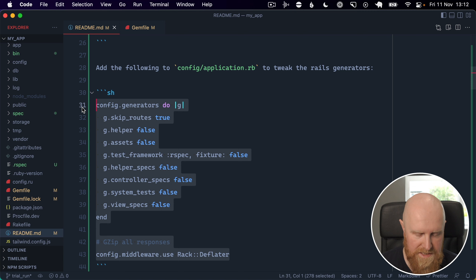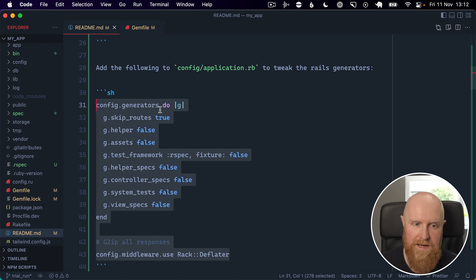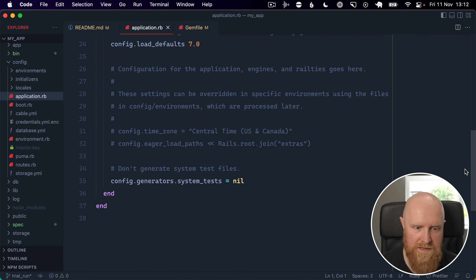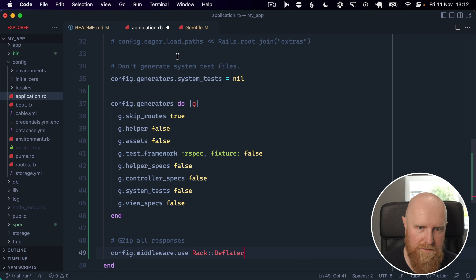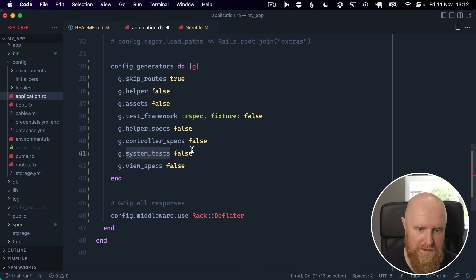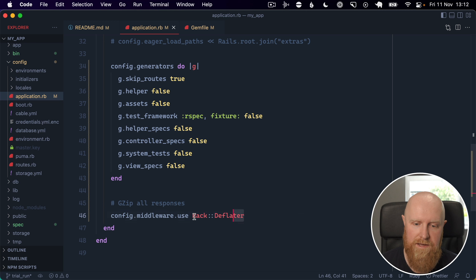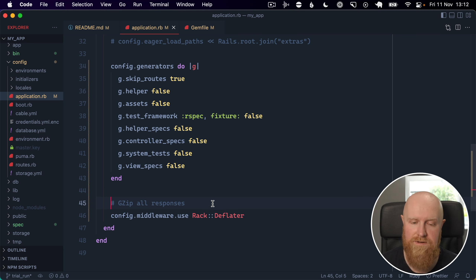Next we want to tweak the Rails generators a little bit. This lets us change them for RSpec specifically and also skip a bunch of generators that I don't want - it generates helpers and things like that every time you run a generator and I don't want any of that. I'm going to go into config/application and paste this in. The second thing I've added is to run Rack::Deflater, which gzips all responses. This is useful if you're not using something like nginx in front of your Rails app when you deploy it.